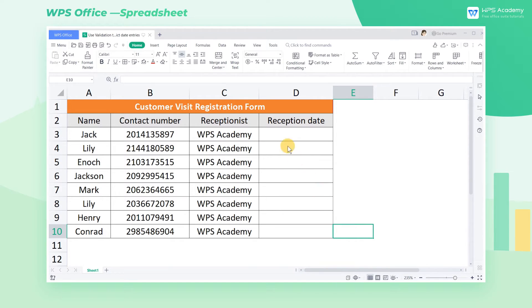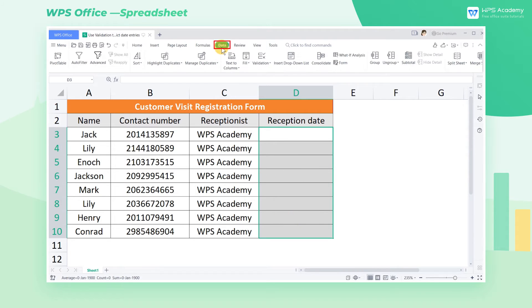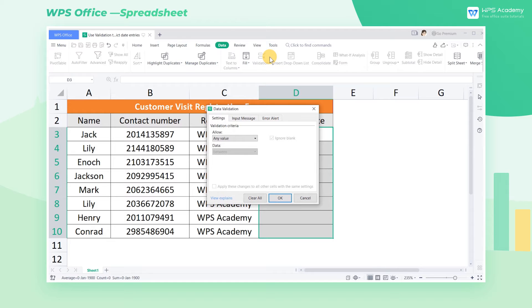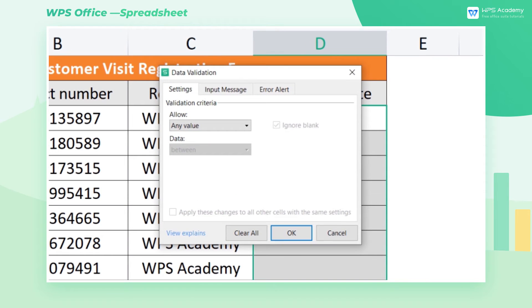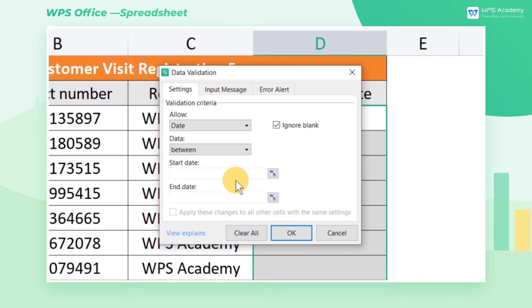First, select the cell range that contains the dates. Click Validation in the Data tab, or use the shortcuts Alt D L. The Data Validation dialog will pop up, where you can select Date at Allow.